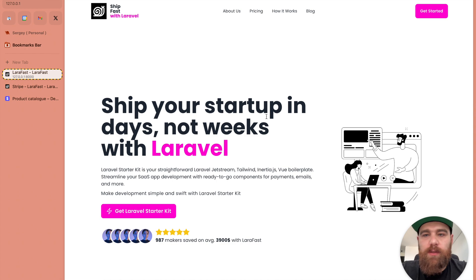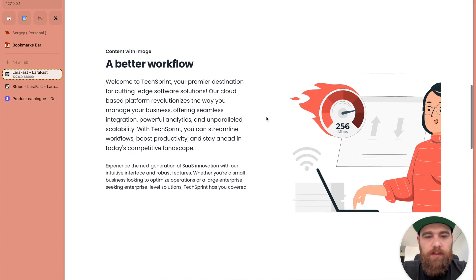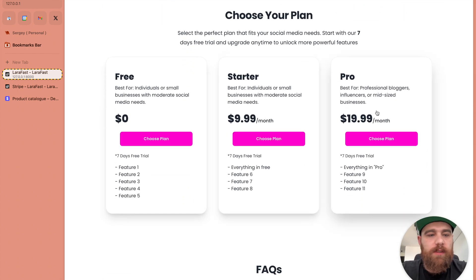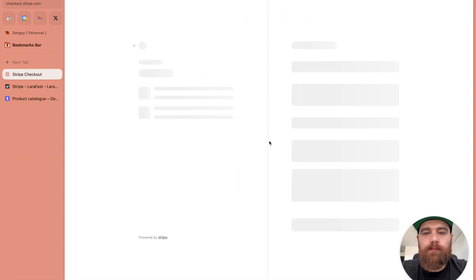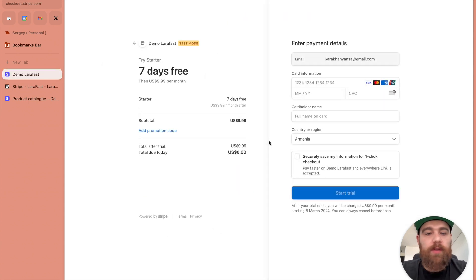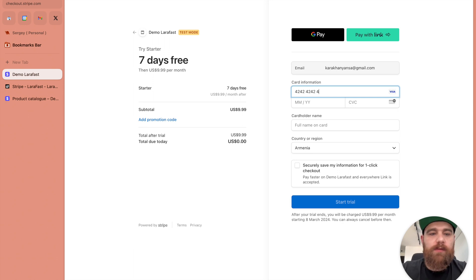Let's go back to our home page and check the plans. Starter, pro. Let's choose starter. Here we go, checkout link is ready. Let's add some default card.